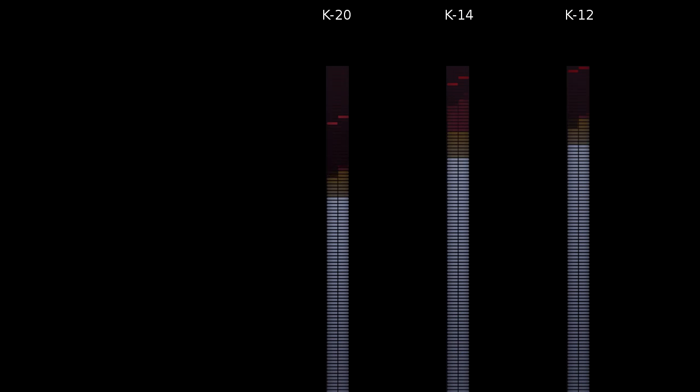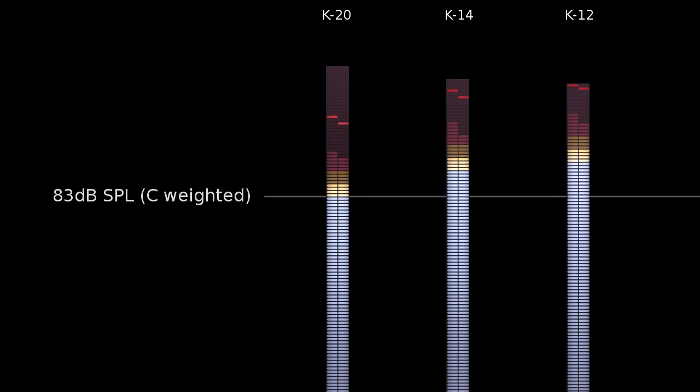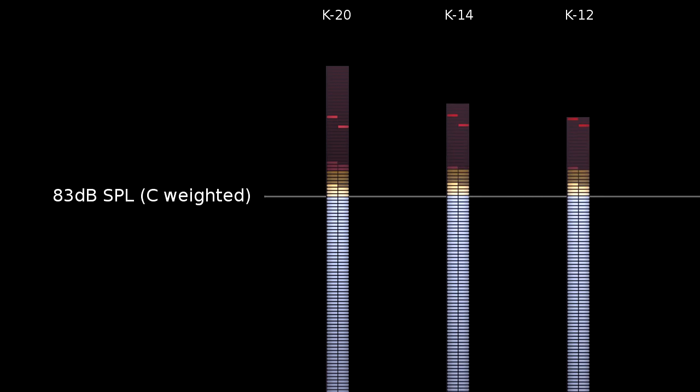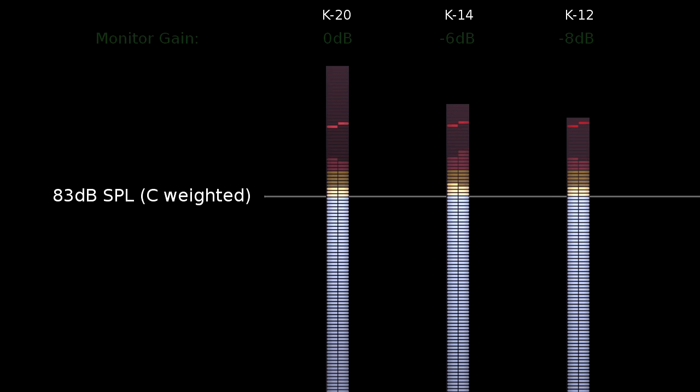Strictly speaking, your monitor gain should be calibrated, so that unity on the meter equates to 83 dB C in the control room. And when you switch from a K20 scale to a K14 scale, you should also drop your monitor gain by 6 dB.